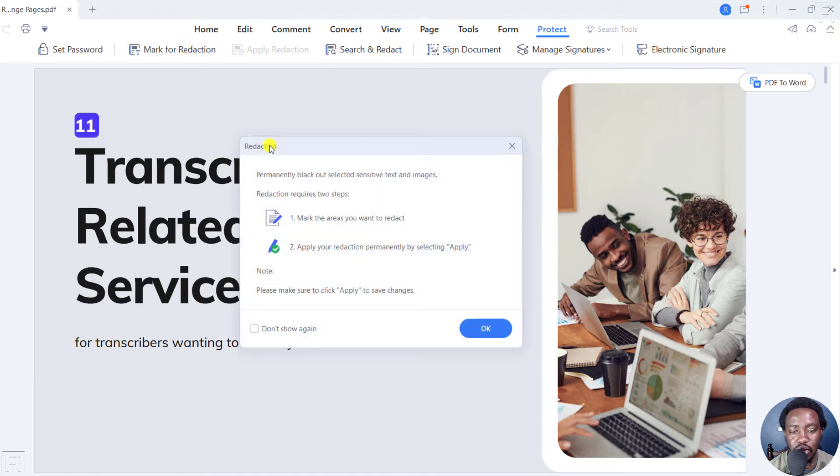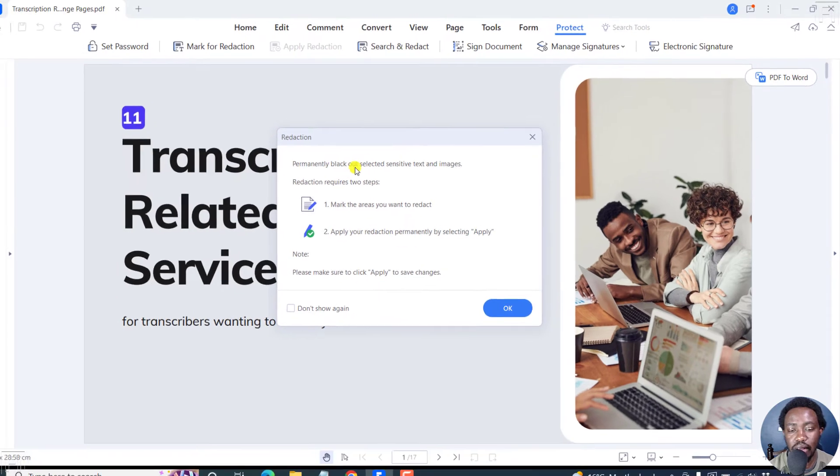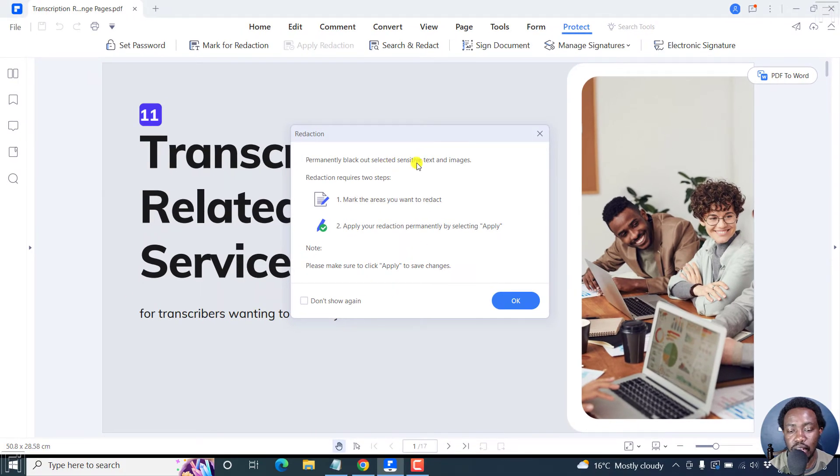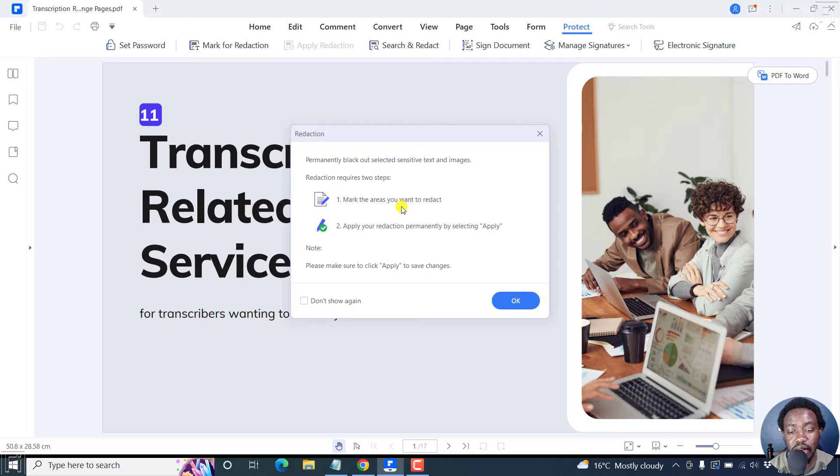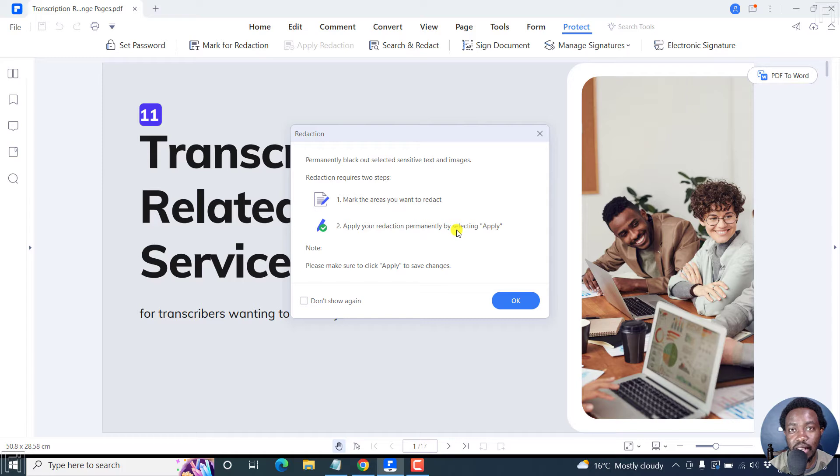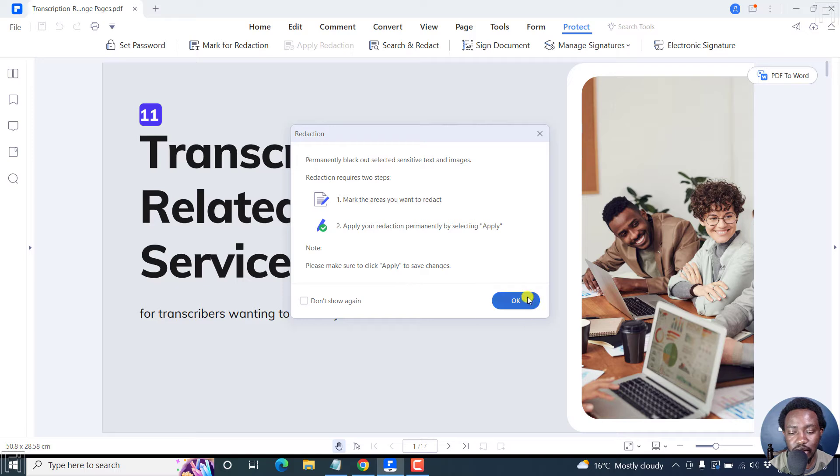Now you'll see a dialog box where it lets you know that permanently blackout selected sensitive text and images. Redaction requires two steps. One is to mark the areas you want to redact and to apply your redaction permanently by selecting apply. Note, please make sure to click apply to save changes. Click OK.